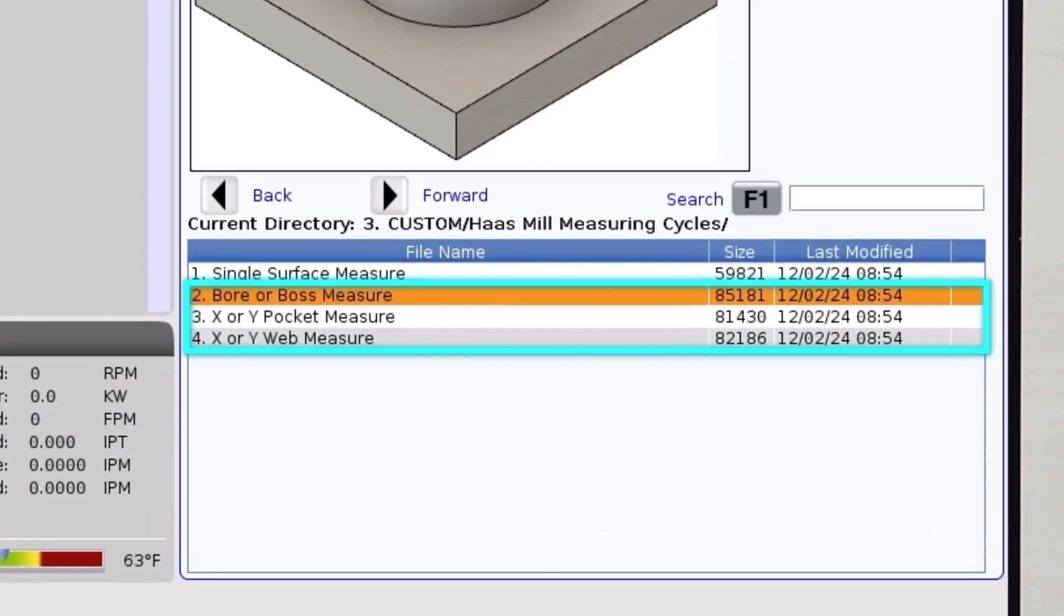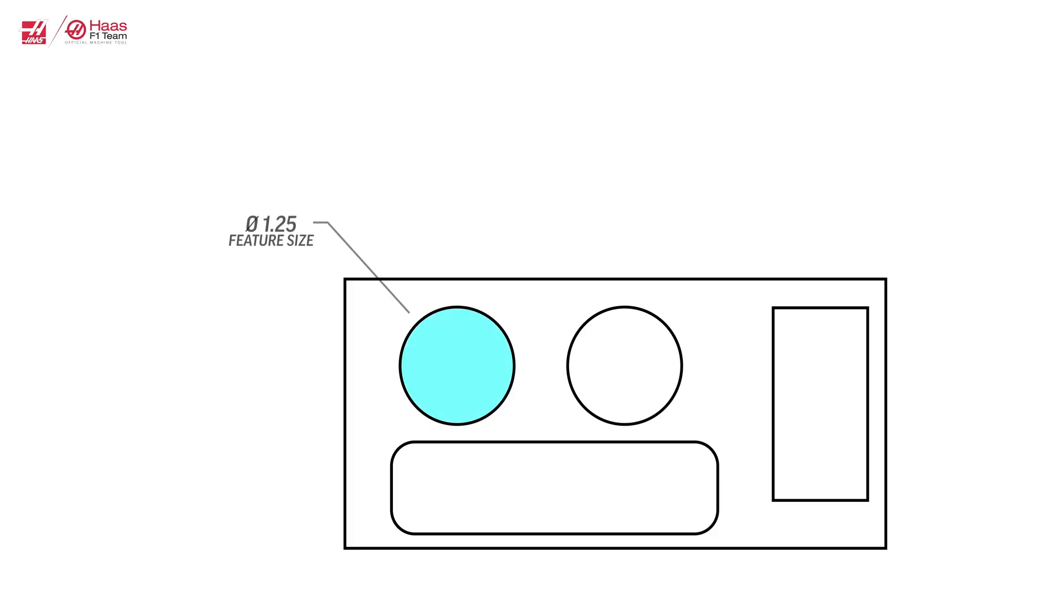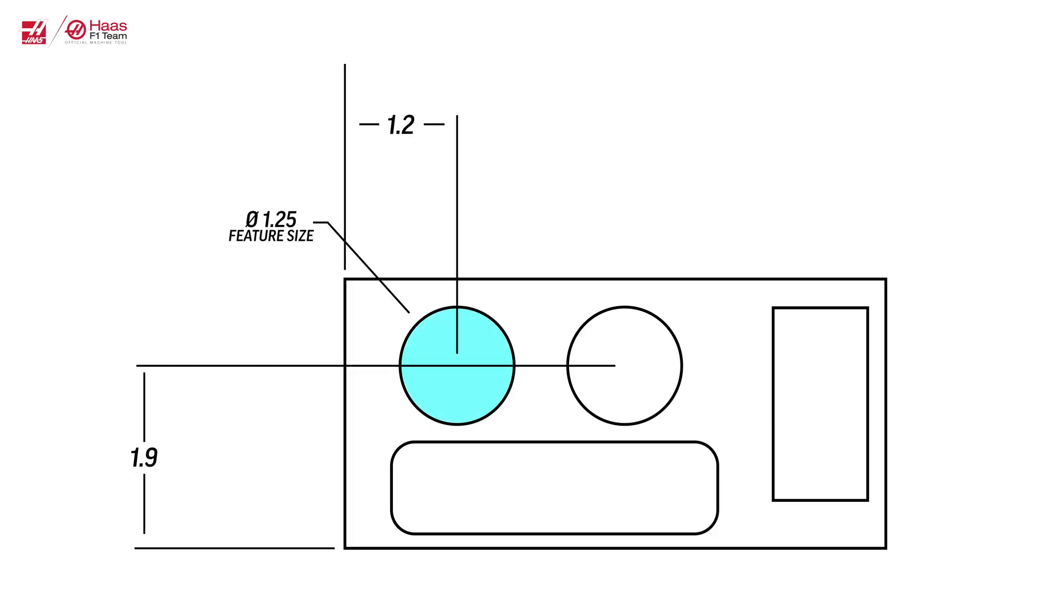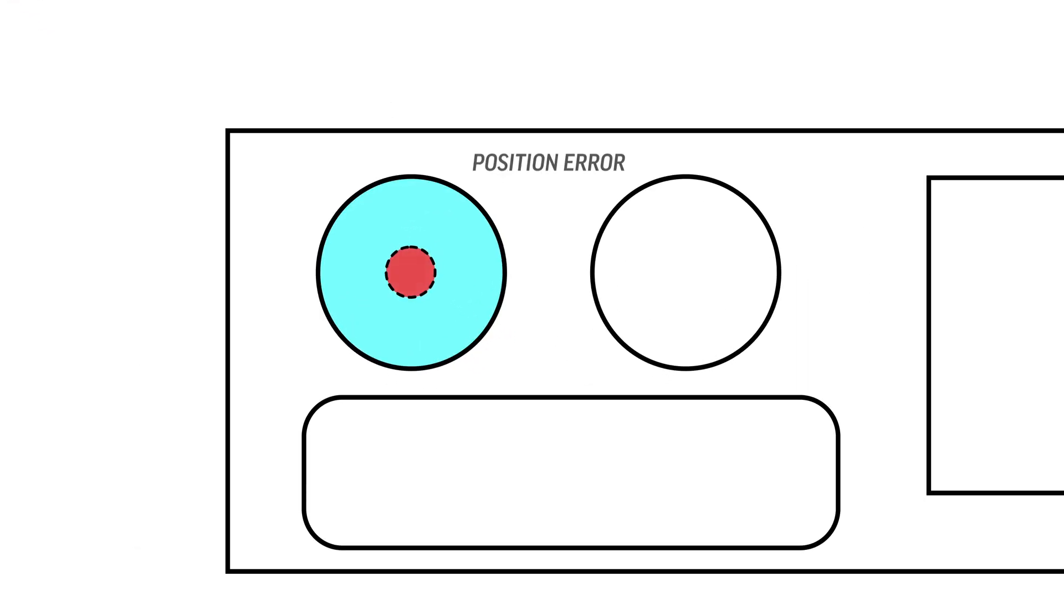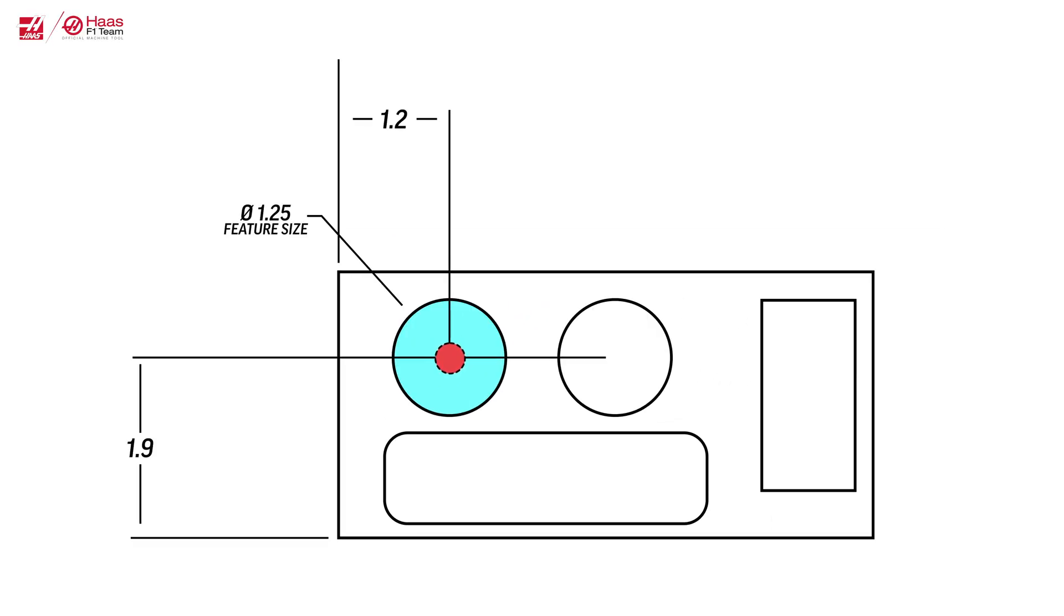The measurement cycles for bore, boss, web, and pocket not only measure the feature size, but they also output the position of the center of the feature in the measured axis. The position error is determined by the difference between the start point and the measured position. To get an accurate position reading, the start point must be the theoretical center of the feature.